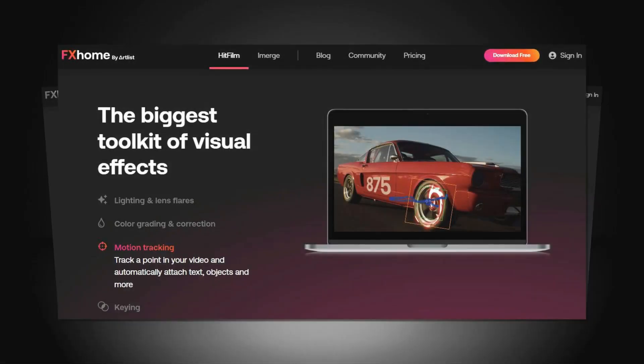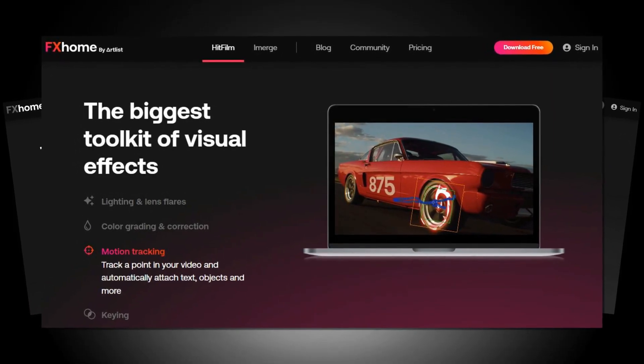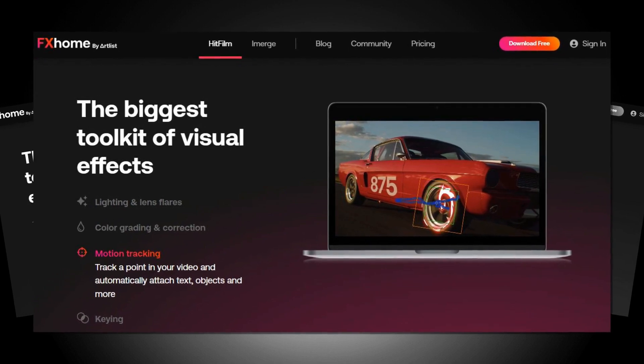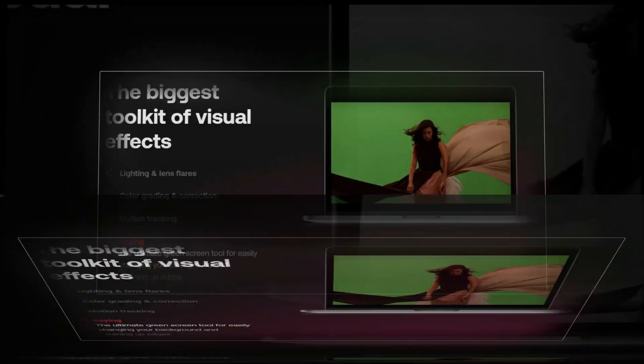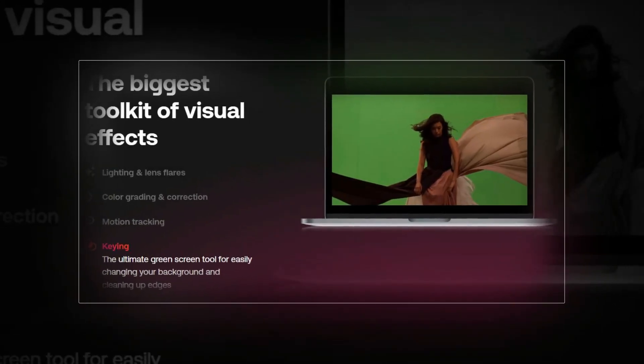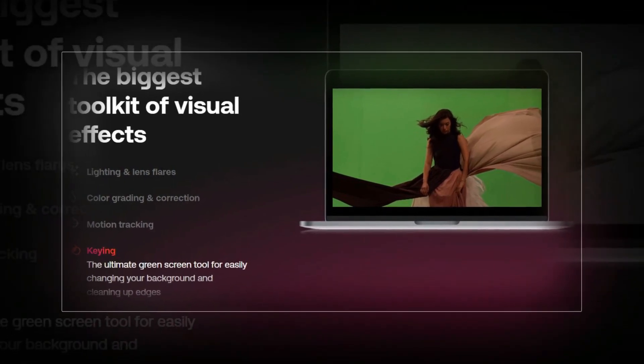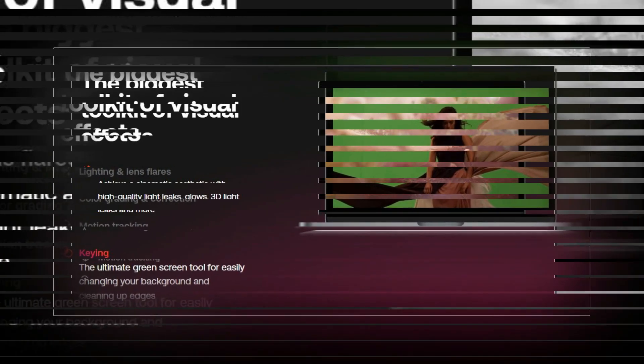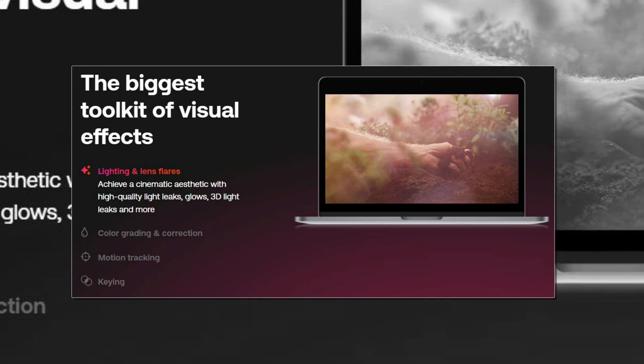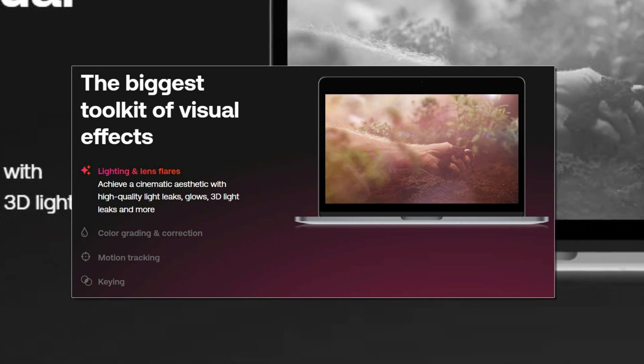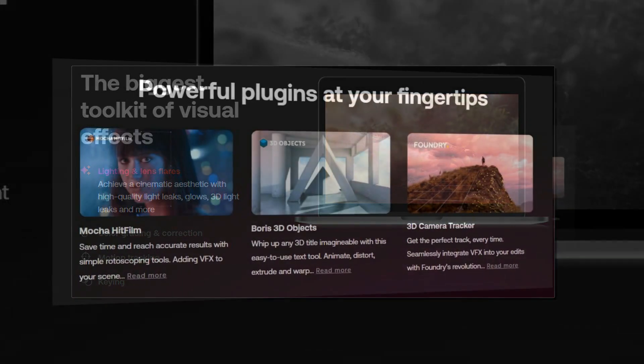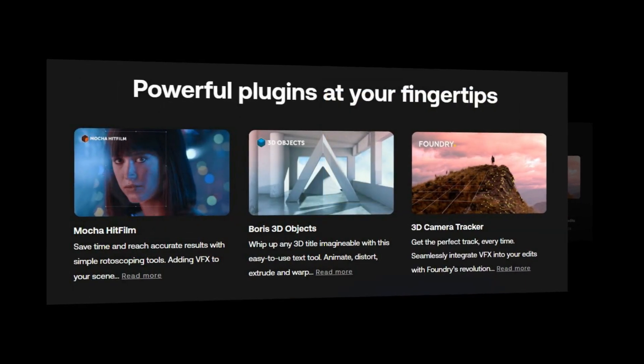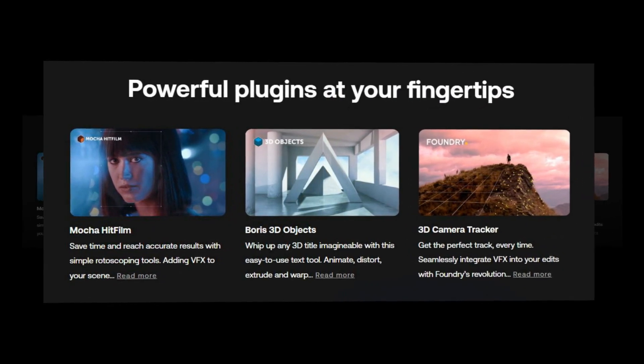It offers all the basic features that editing enthusiasts will need in free video editing software. Take your videos that extra step further with hundreds of professional presets and filters. Track a point in your video and automatically attach text, objects, and more. The ultimate green screen tool for easily changing your background and cleaning up edges.